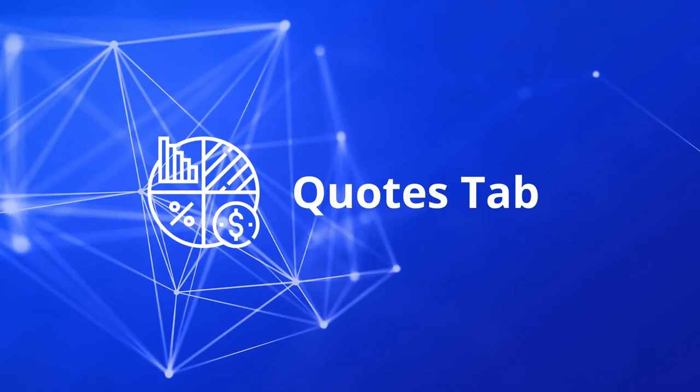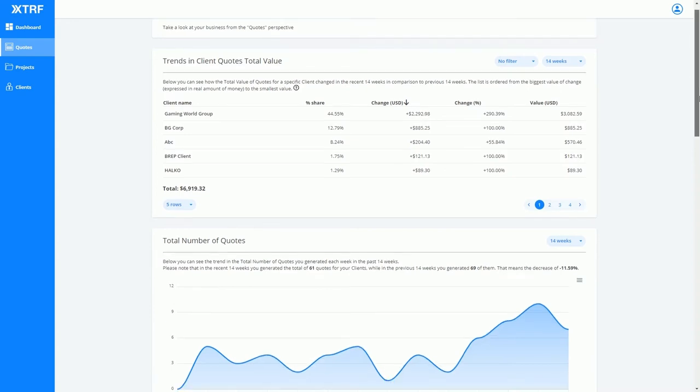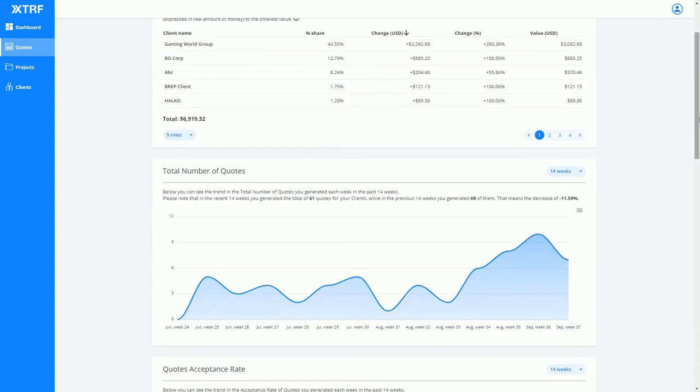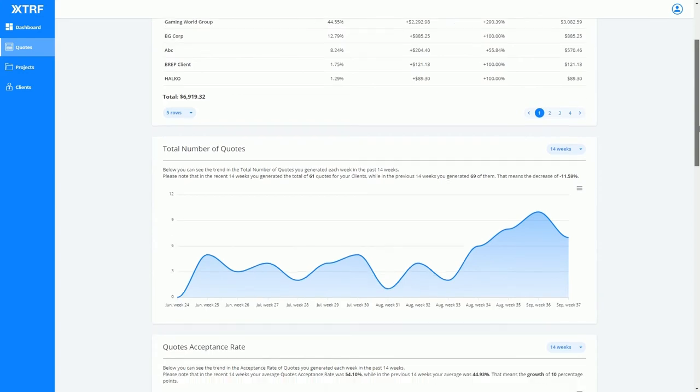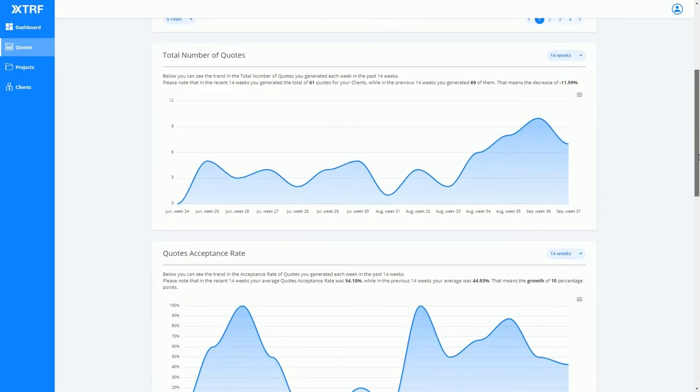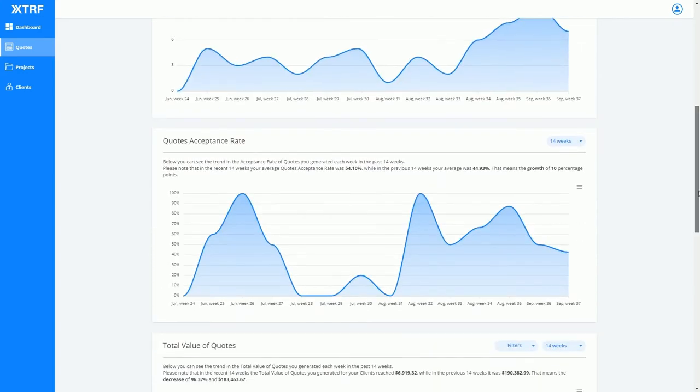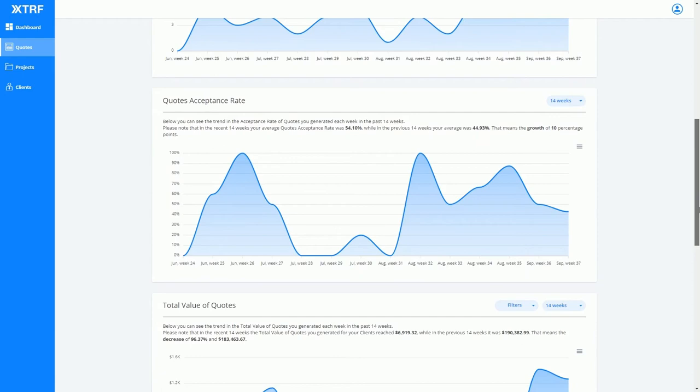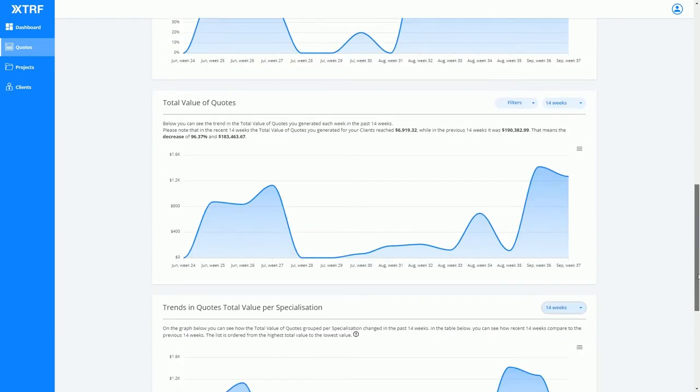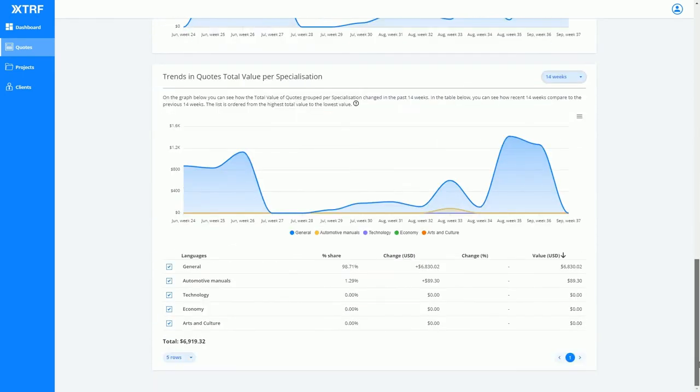Next, we have the quotes tab. As you can see, these charts analyze trends in your sent and accepted quotes. If we scroll down a little, we can also see charts analyzing client activity and quote acceptance rates. You can review your client activity and estimate the potential for growth and upsell opportunities. This data enables you to gauge your sales team's effectiveness and ensure that your pricing policy is just right.